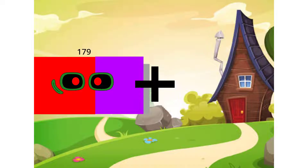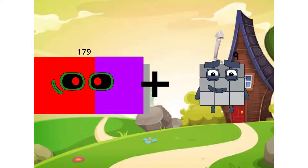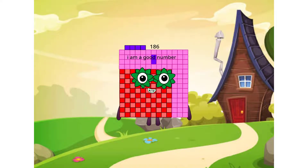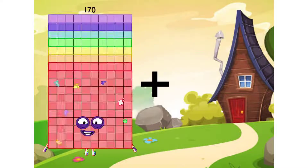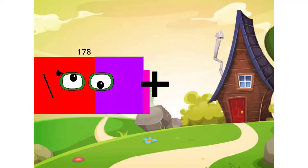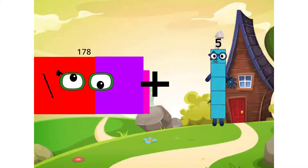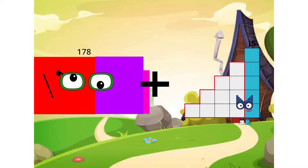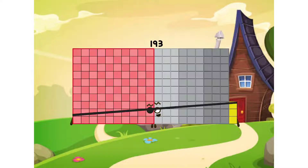179 plus 7 equals 186. 178 plus 15 equals 193.